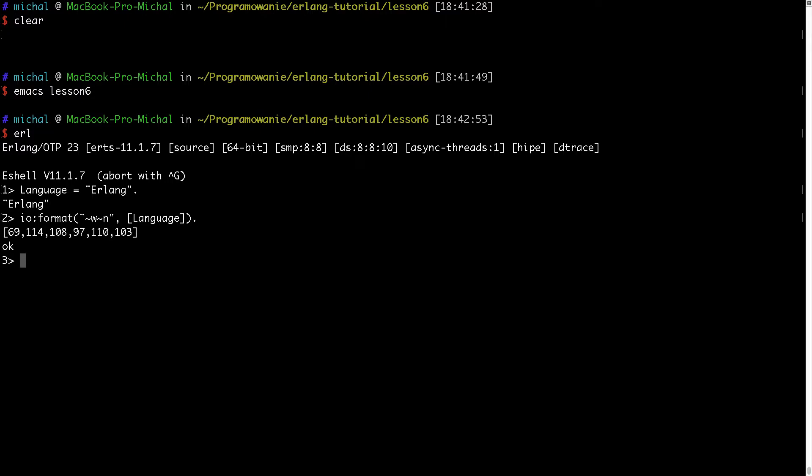And as you can see here interactive shell has output the following list. And this list contains Unicode codes of the characters used in this string language.